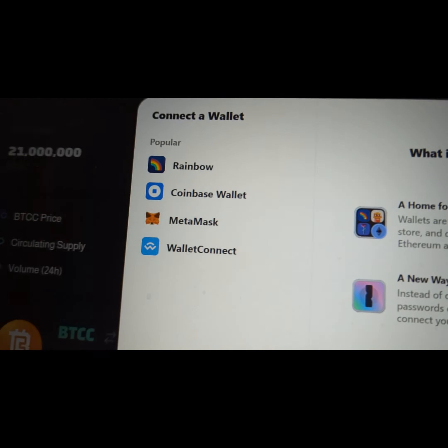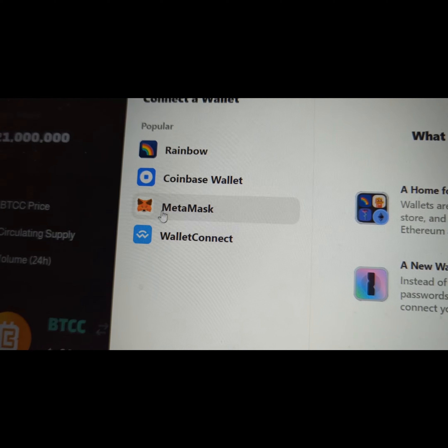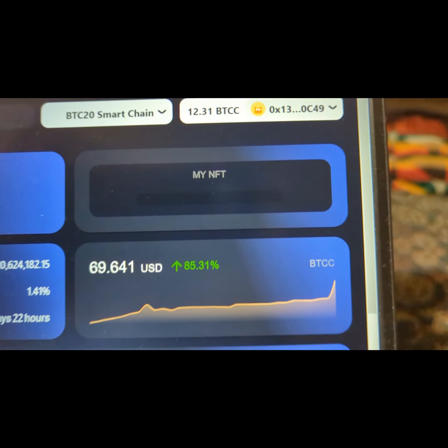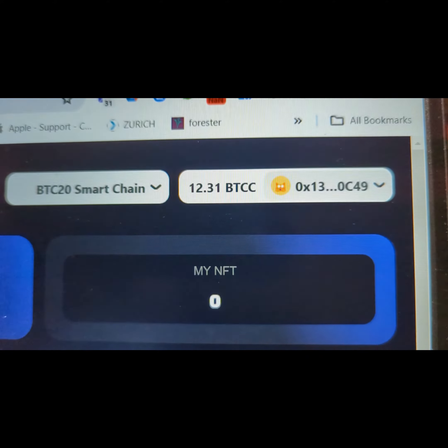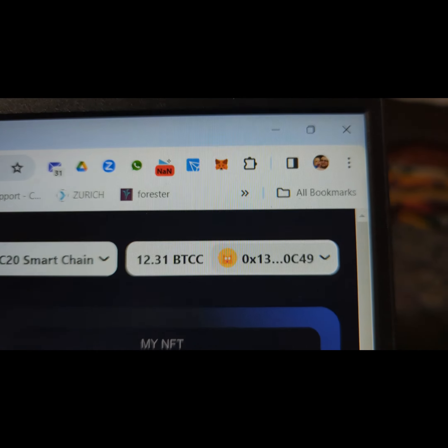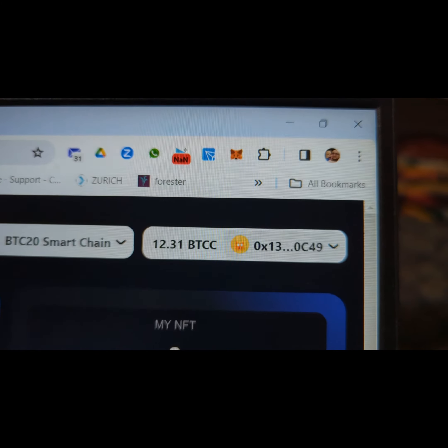Now all you've got to do is click on COD20 — just click on that. That will bring you to the dApp page to connect, and you'll have this pop up.